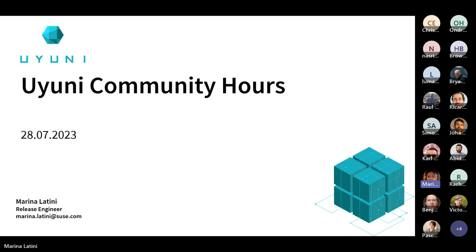There's someone with the microphone open now, I'm getting a bit of echo. Sorry, if you could go on mute. Let's get started then.